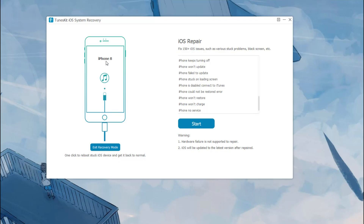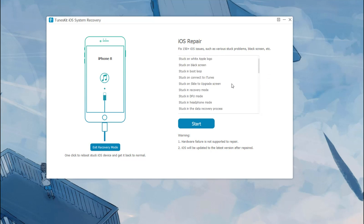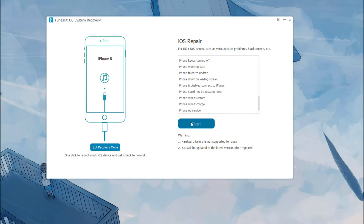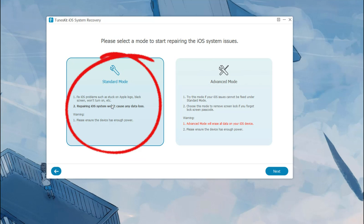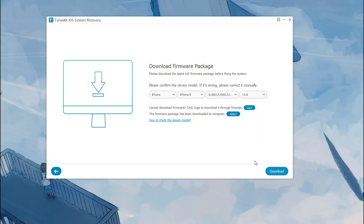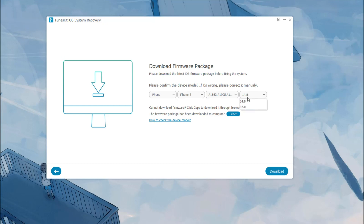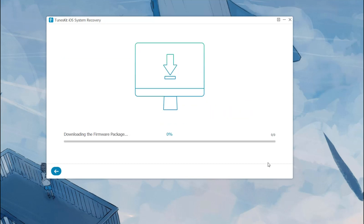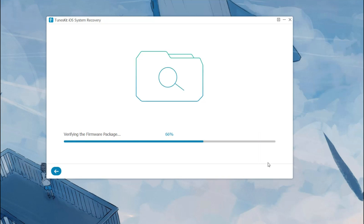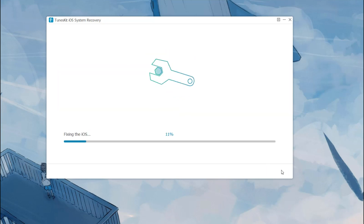Launch TunesKit iOS System Recovery on your computer and then connect your iPhone to the computer via a USB cable. After your iPhone has been detected, click the start button. To fix the iPhone red screen of death, choose standard mode and confirm the information of your device. Download the firmware package. When it is complete, the software will verify the package. After the download process has finished, click the repair button and wait for your iPhone to be recovered.